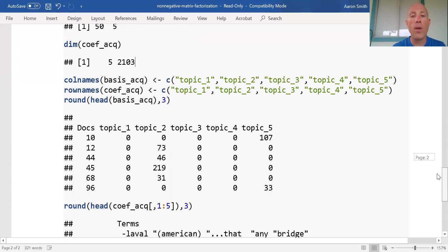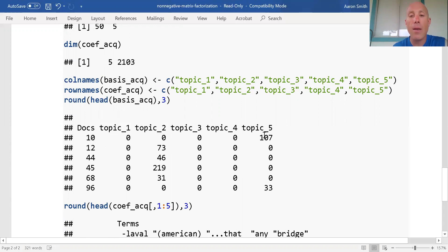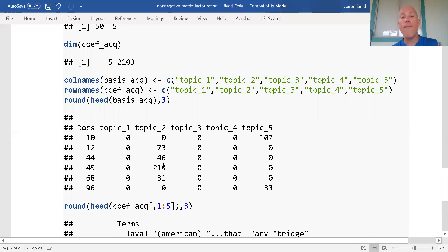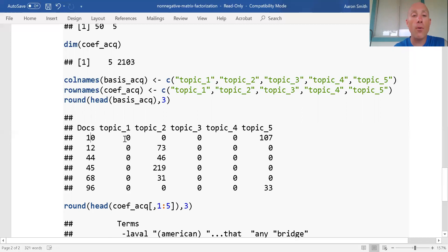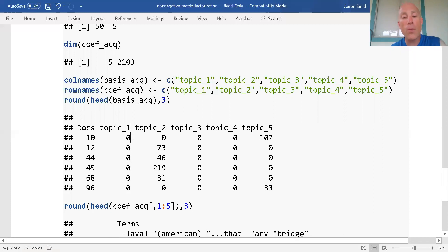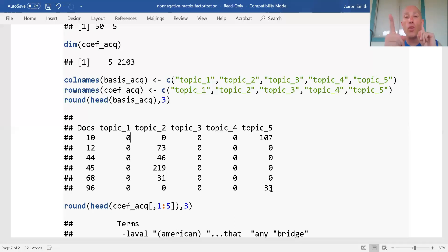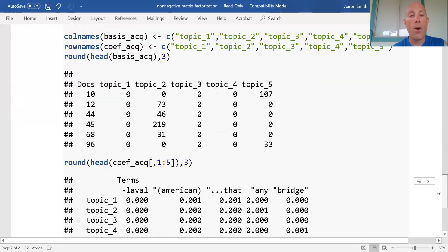Now let's take a look at the first few rows. I can see that the first document, which is labeled as 10, looks like it corresponds to topic five. Documents 12, 44, 45, and 68 all correspond to topic two. The bigger the number, the more I feel like that is the correct topic. In the output, none of these numbers are actually zero, they're just so close to zero that when I round to the third digit, it looks like zero. If I see positive values in two different spots that are substantially bigger than zero, that makes me suspect that document is dealing with two different topics.